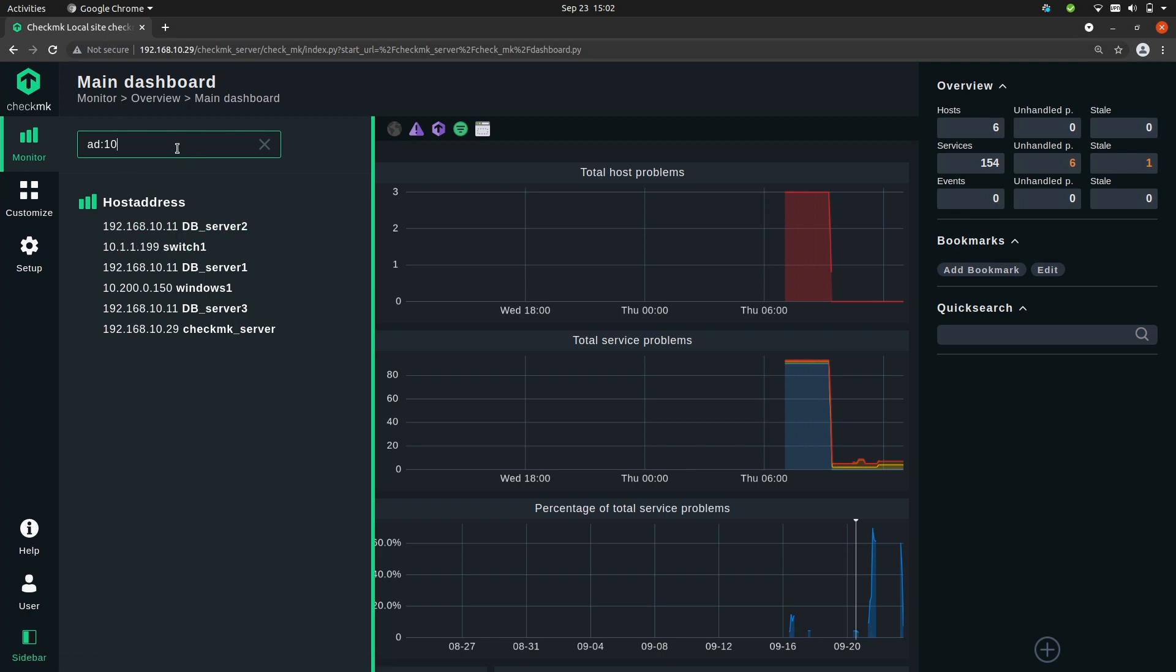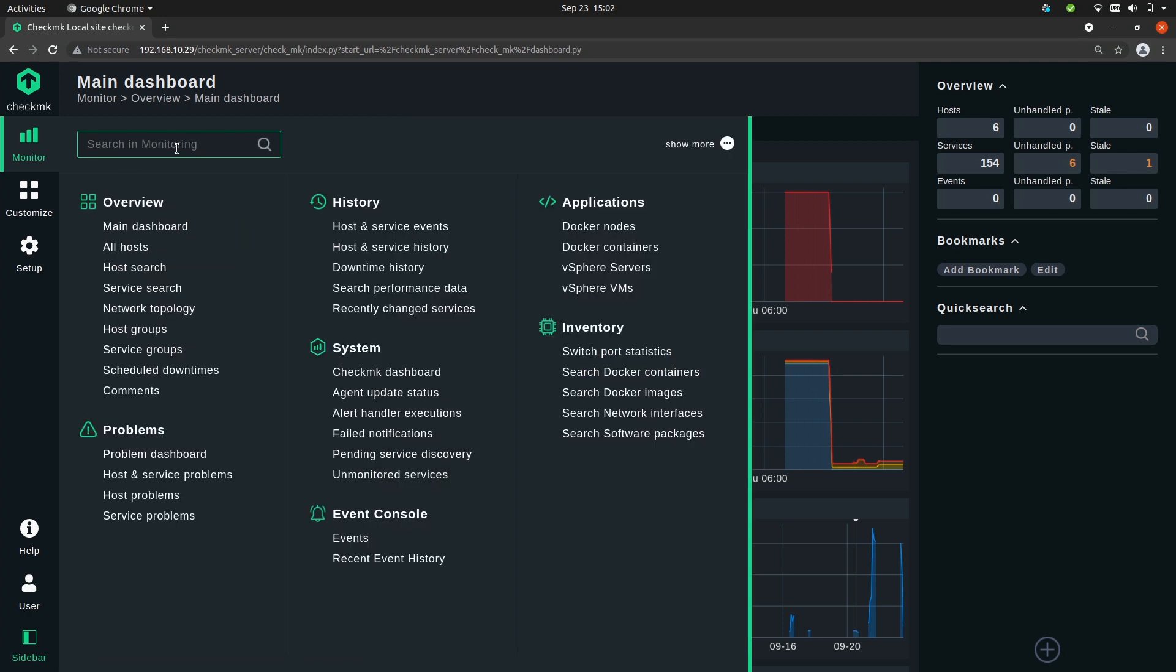So all the features that you have in a quick search you can also use now here in this search bar.